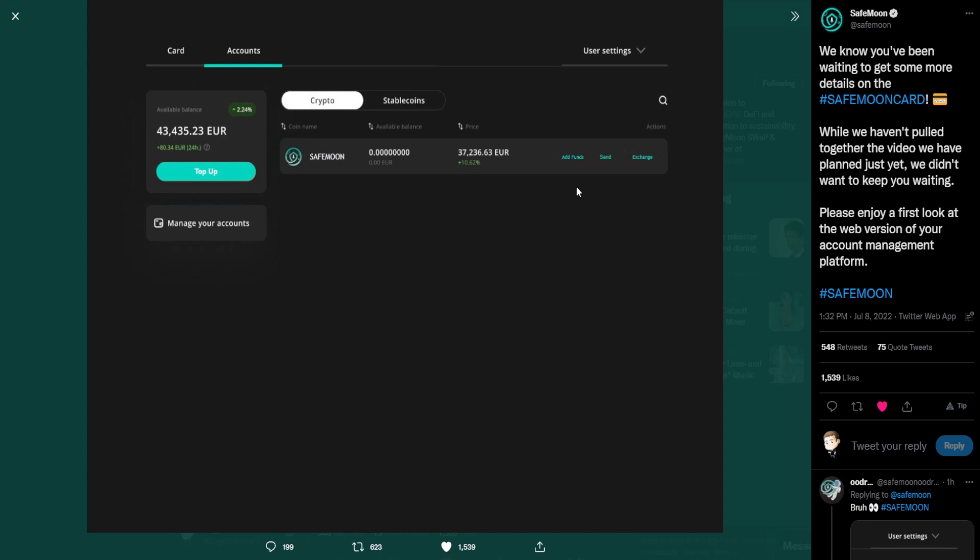So possibly there's the option to hide certain tokens if you don't want that to be visually seen. I don't see an option for that right here. There are actions based on the top right side to add funds, to send, or to exchange. Possibly if you can click on it, there might be a drop down of additional things. But I think what is more probable here is that of the available balance, 37,236 of that is in the form of SafeMoon. The other roughly, we're looking at 6,200 or so, could be just in straight fiat. So when you go to top up, you can add that fiat and then be able to go and make a swap or an exchange for that of crypto, which would be incredible.